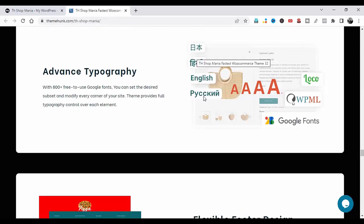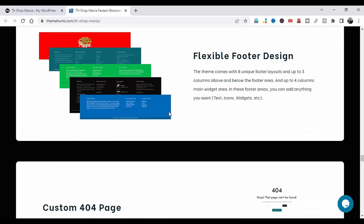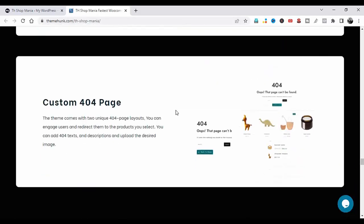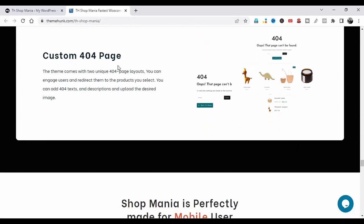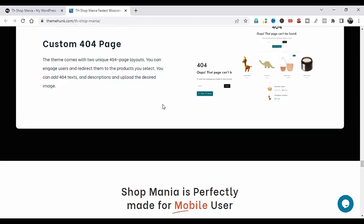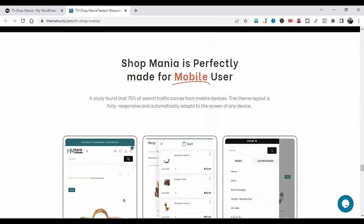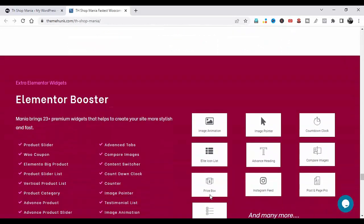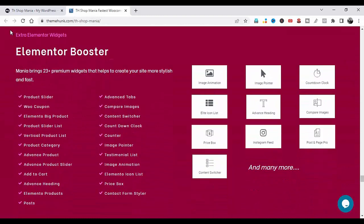Advanced Typography with more language options. Flexible Footer Design: you can change the footer design. Custom 404 page. ShopMania is perfectly made for mobile users. Elementor Booster: ShopMania brings 23 premium widgets that help create your site more stylishly and fast.